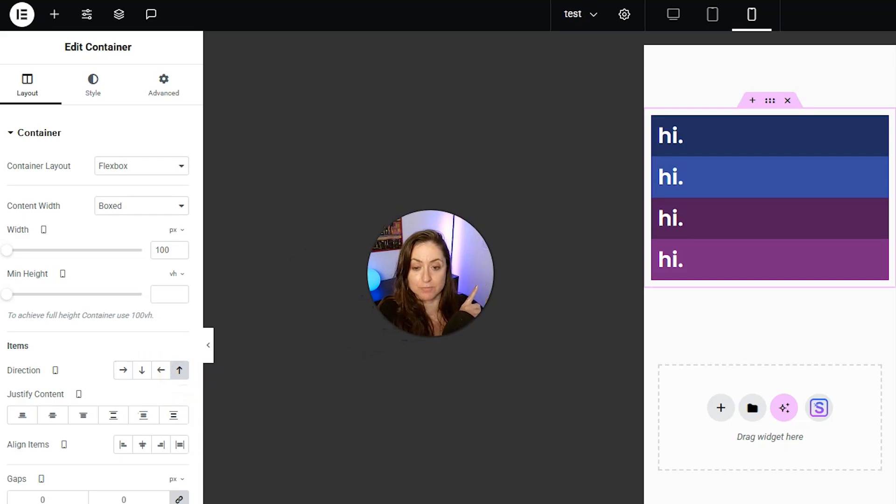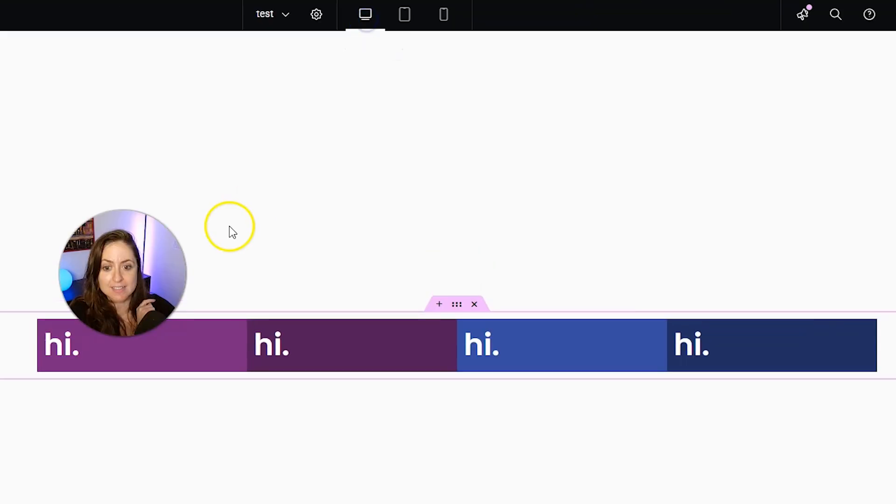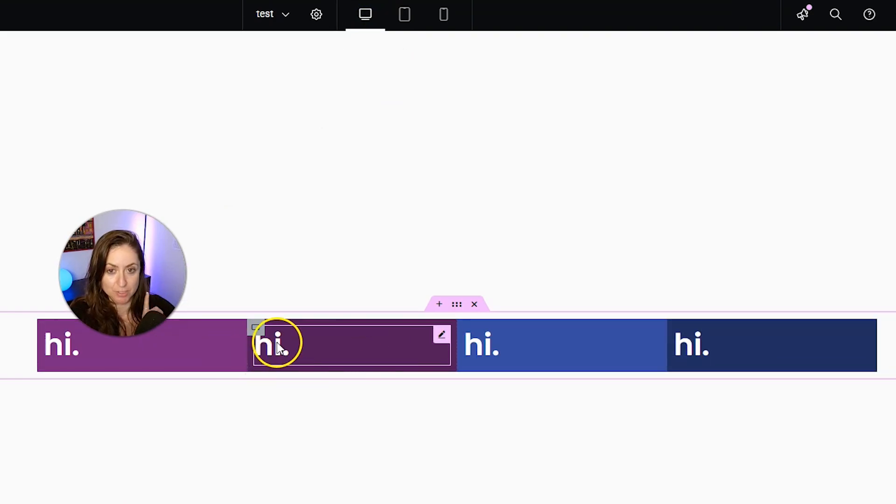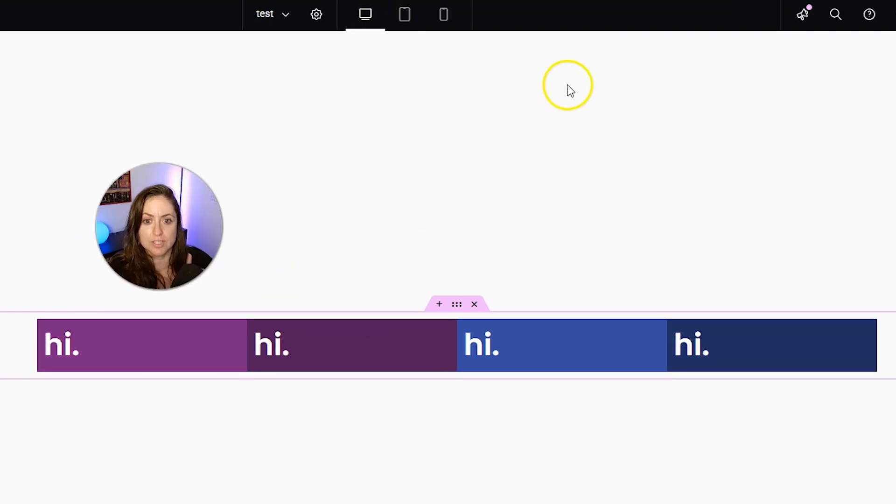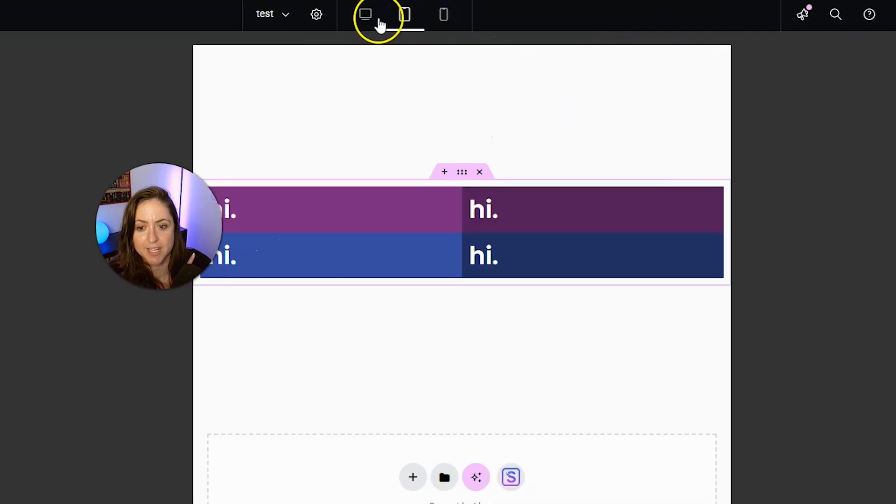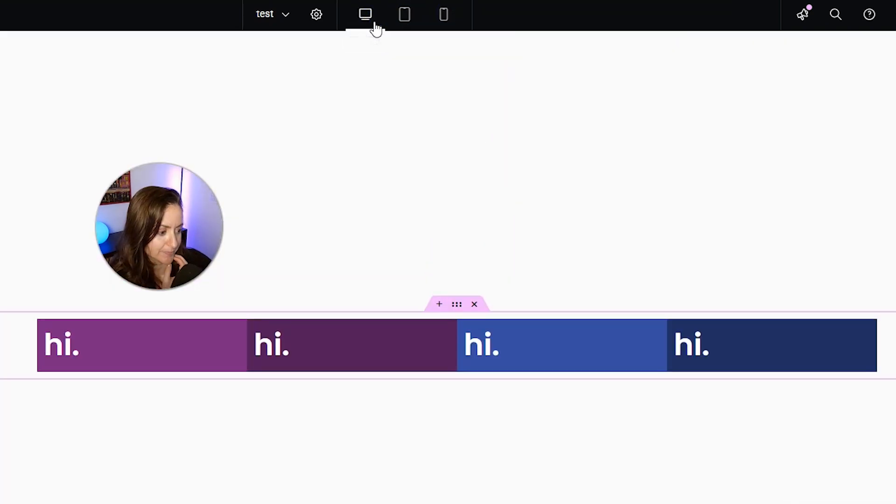Everything went in the reverse direction, but when we switch to desktop, it is still in the original direction we chose. So that direction change only affected the mobile version and not the other versions.